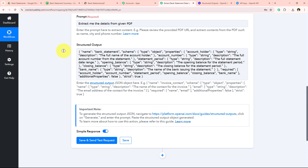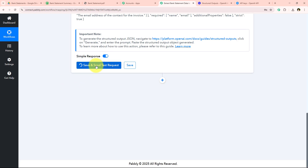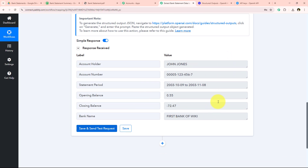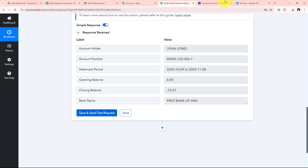After pasting the JSON schema, I click the blue Save and Send Test Request button. Once we click this, my AI agent is going to extract all the details from the given document. We just have to wait a few seconds while the AI agent extracts the details and returns them as a response. As you can see, the details have been extracted successfully. Now I'm going to add these details into my spreadsheet by adding another action step.